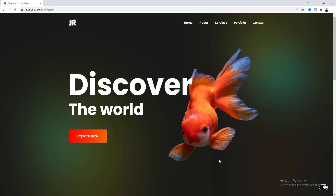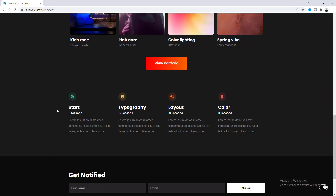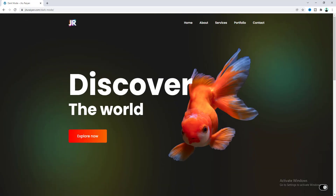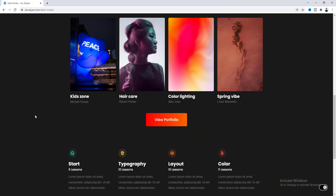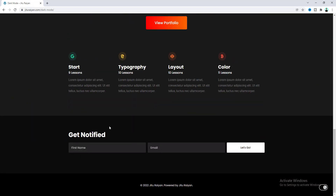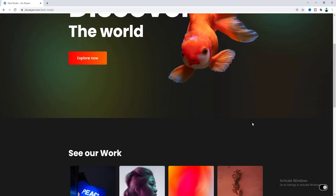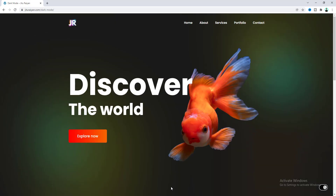That's how you can create a 100% customized dark mode on your Elementor website. I know it's pretty repetitive and time consuming to change each and every content color one by one, but if you want to design your dark mode your own way it's the best solution. Hope you enjoyed this tutorial — if you did, don't forget to like and subscribe. Thank you so much for watching, I'll see you in my next video.